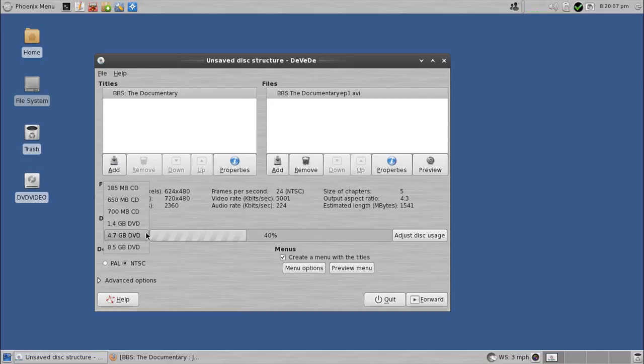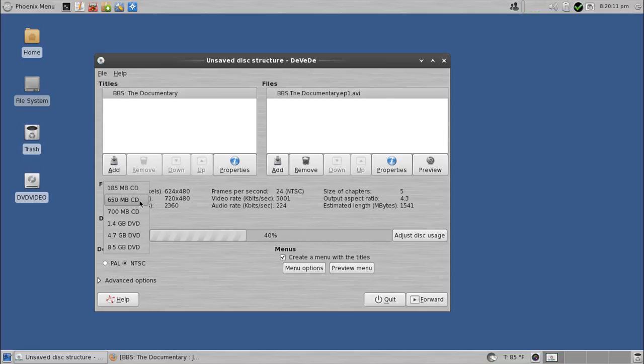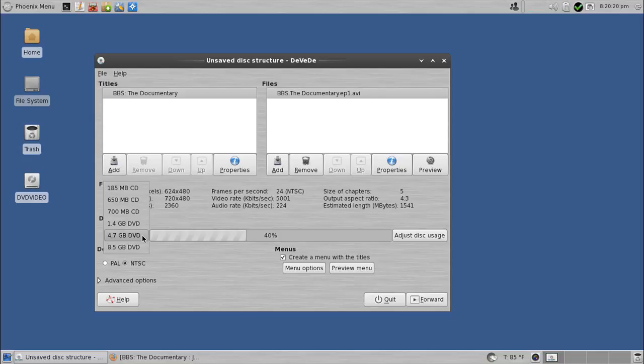Is that you can choose between a mini CD, 185 meg, CD, 650 meg, CD, 700 meg, mini DVD, which is 1.4 gigs, DVD 5, which is what most of you use, which is 4.7, and a DVD, I think that's a 9, which is 8.5.